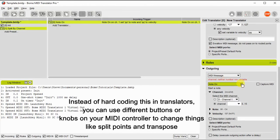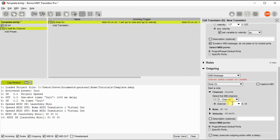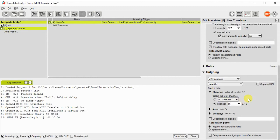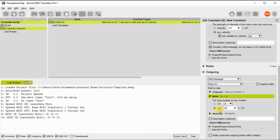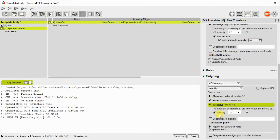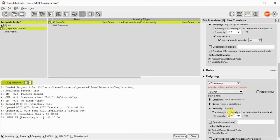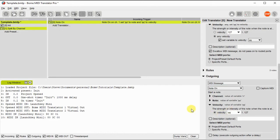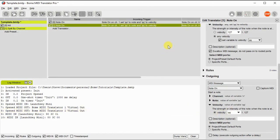So now we go over to the output section. It's going to be a note on. We're going to check the channel will be RR that we're going to send it to. The note number will be the same note that we captured coming in, which will be PP. And the velocity will be the same velocity that we captured coming in, which will be QQ.